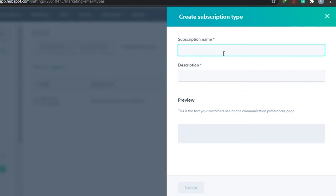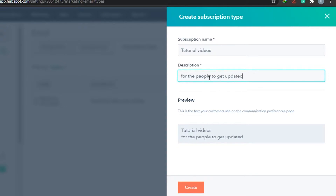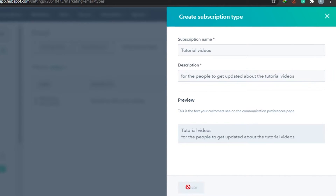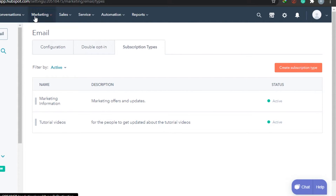I'll call this one 'Tutorial Videos' and the description is for people to get updated about tutorial videos. Click Create. Now we have another subscription type and we will send emails to this subscription type. Now we're ready to create our email.